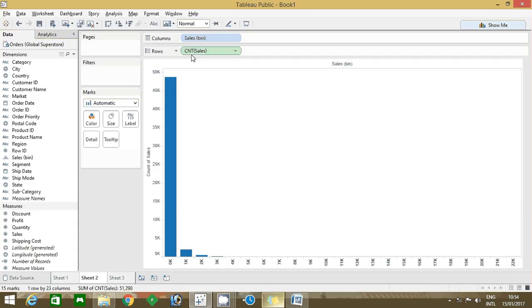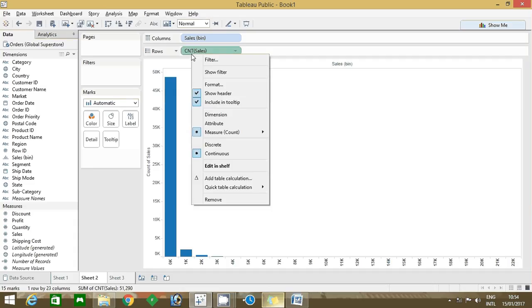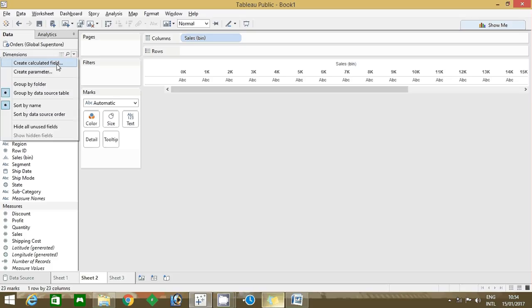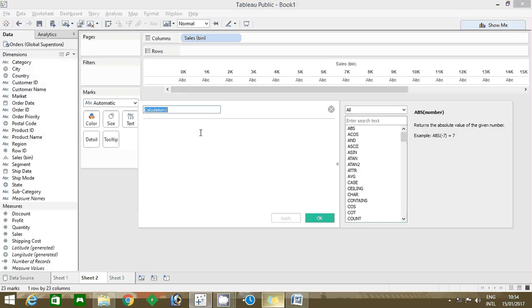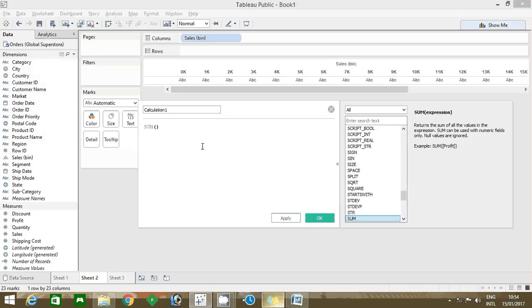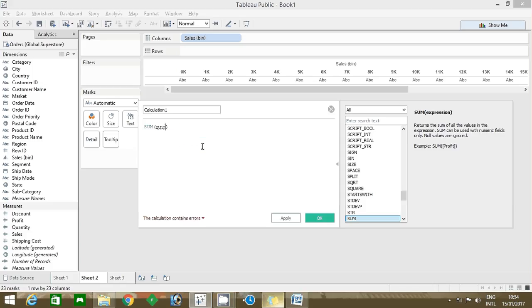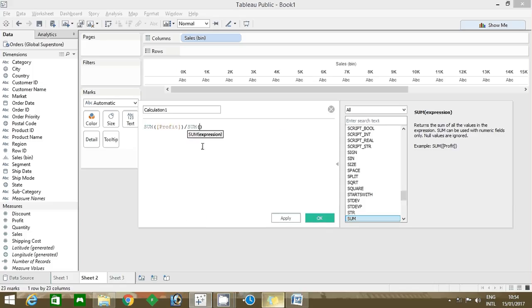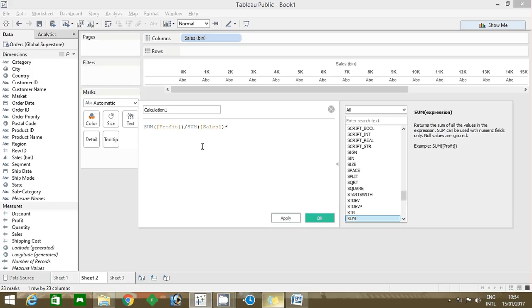This count of sales is not required so I'm removing it. Now you have to find the profit ratio. What is the formula to create a profit ratio? Sum of profit divided by sum of sales. And to get the percentage I'm using 100. Clicking okay.